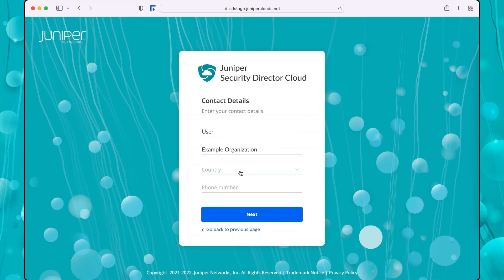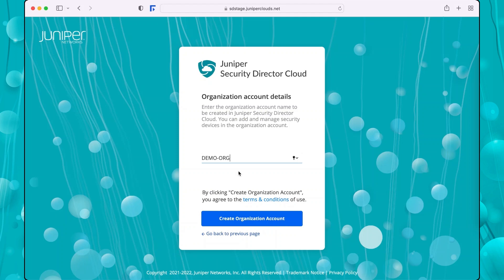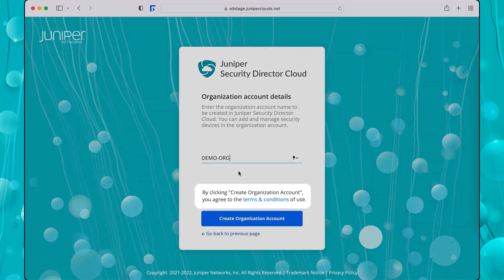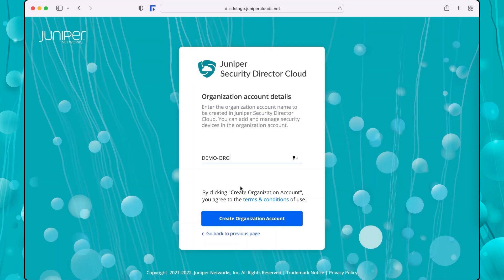Enter your contact details and click Next. Enter an organization account name. Agree to the terms and conditions of use and click Create Organization Account.